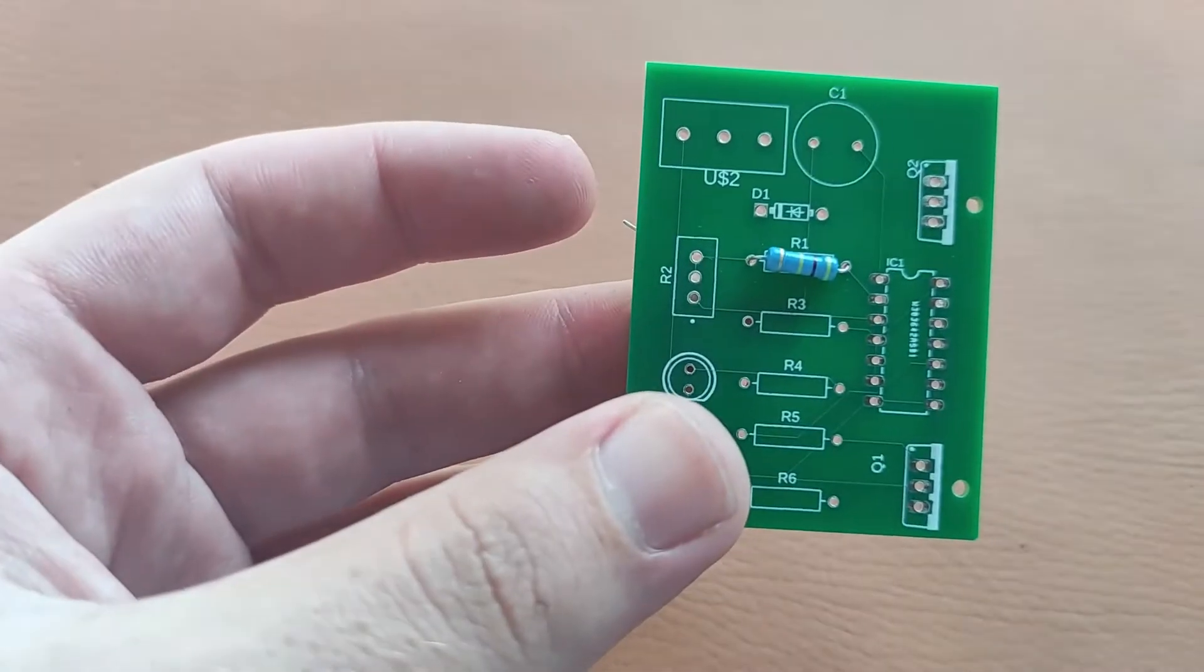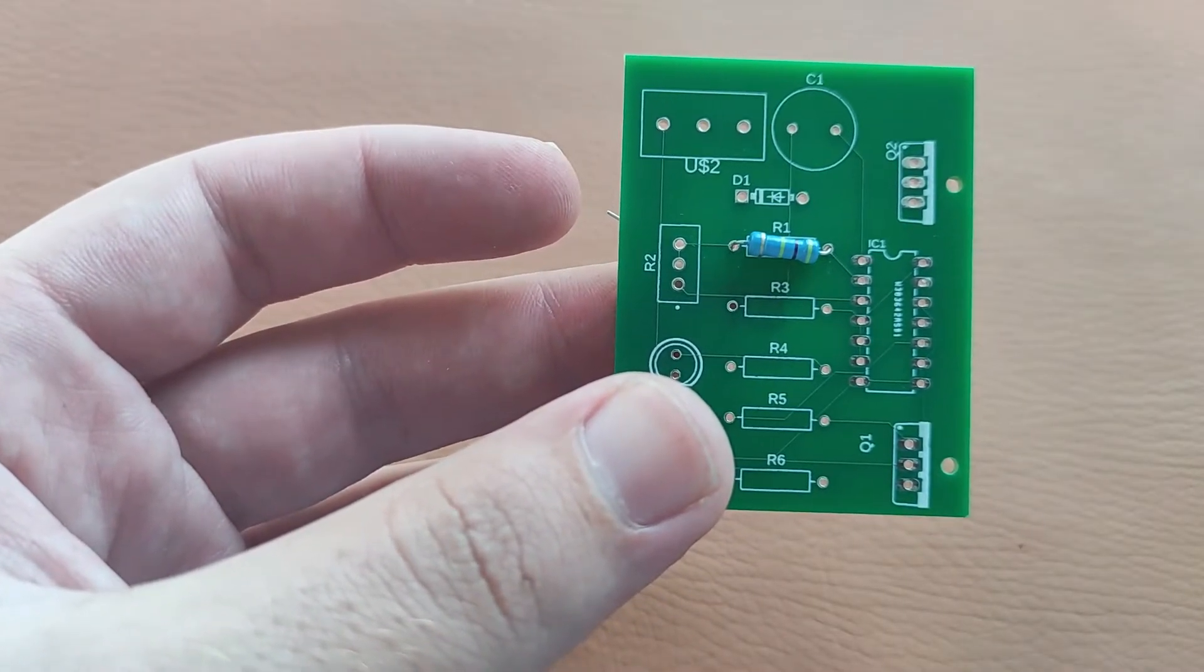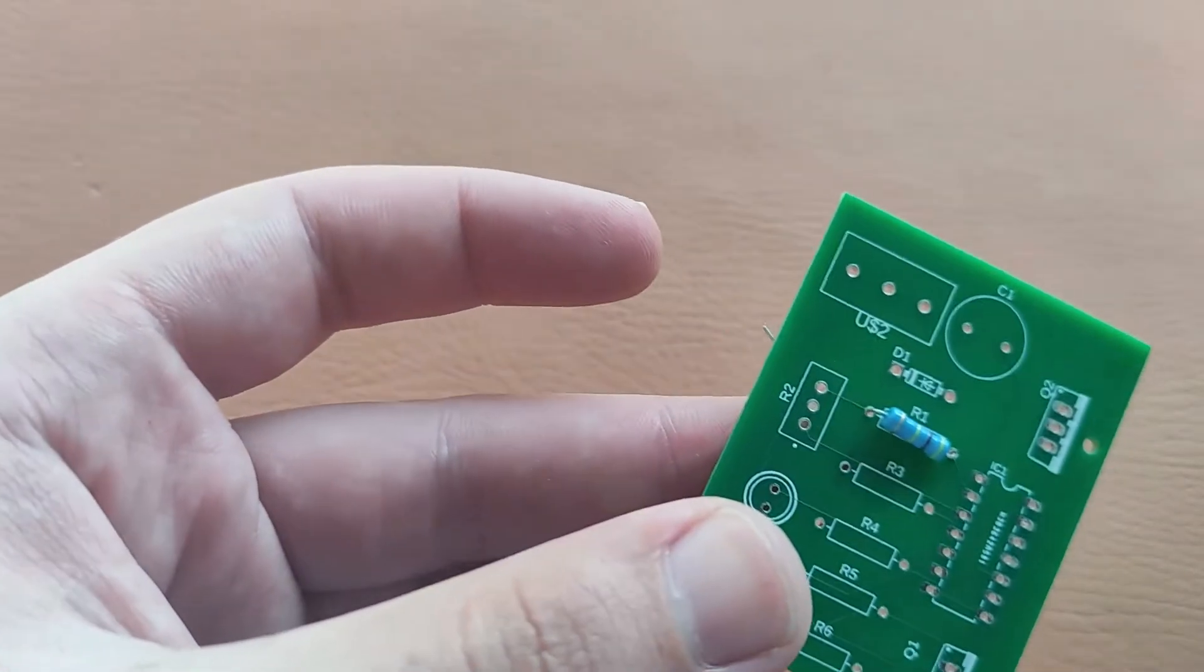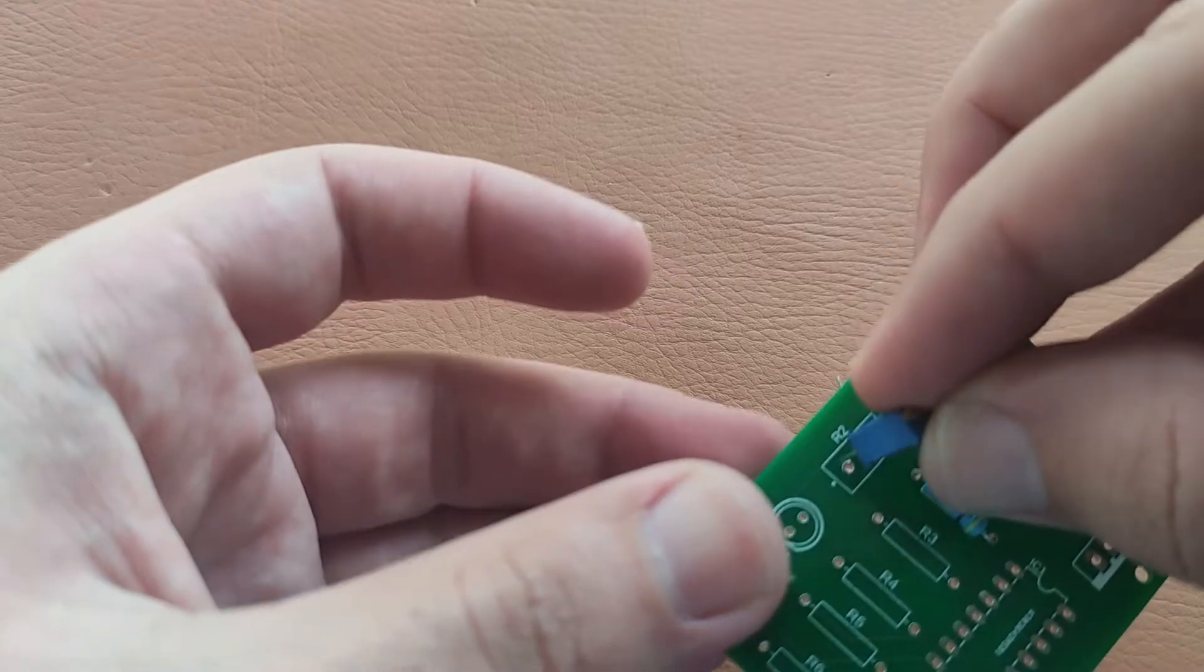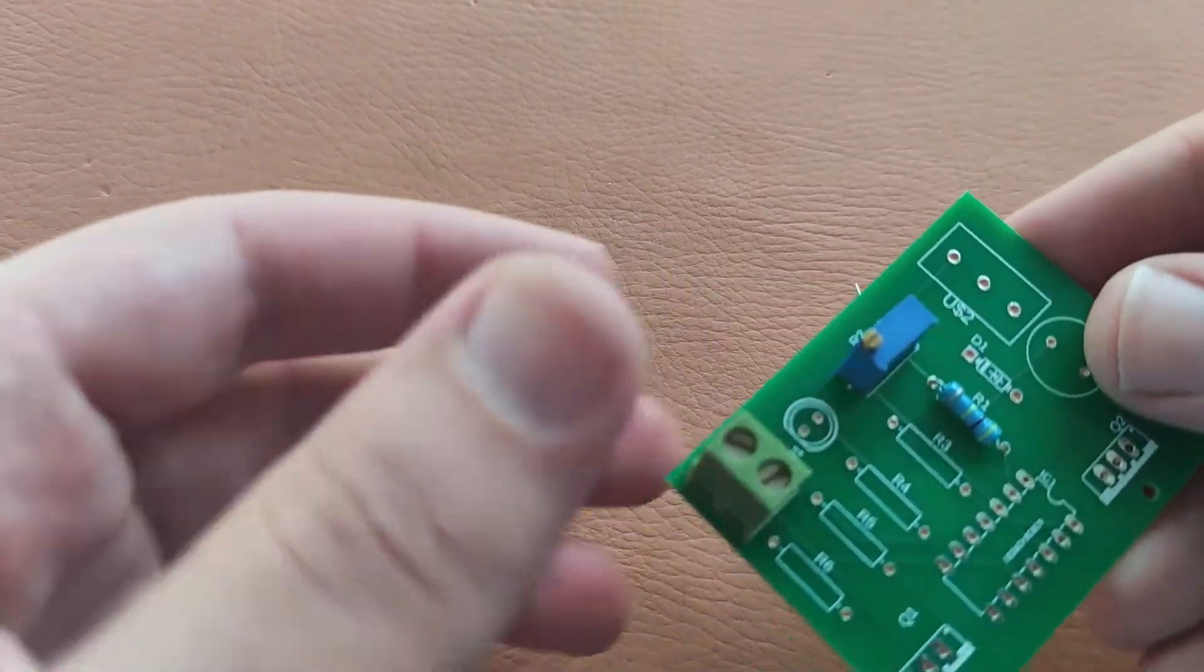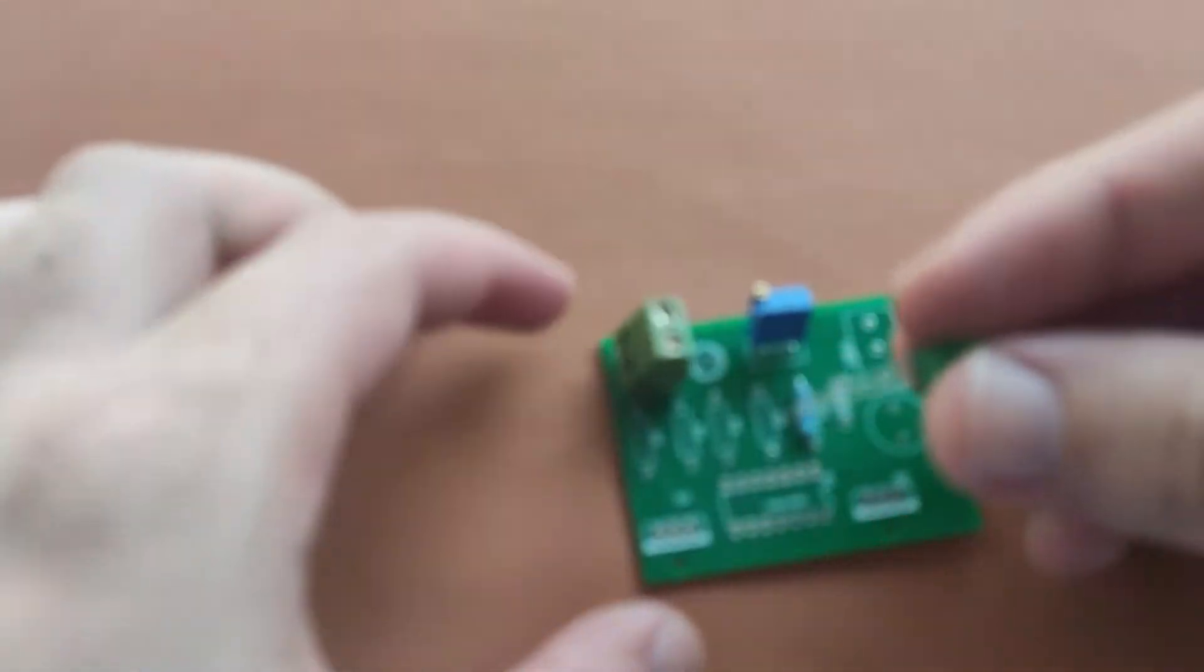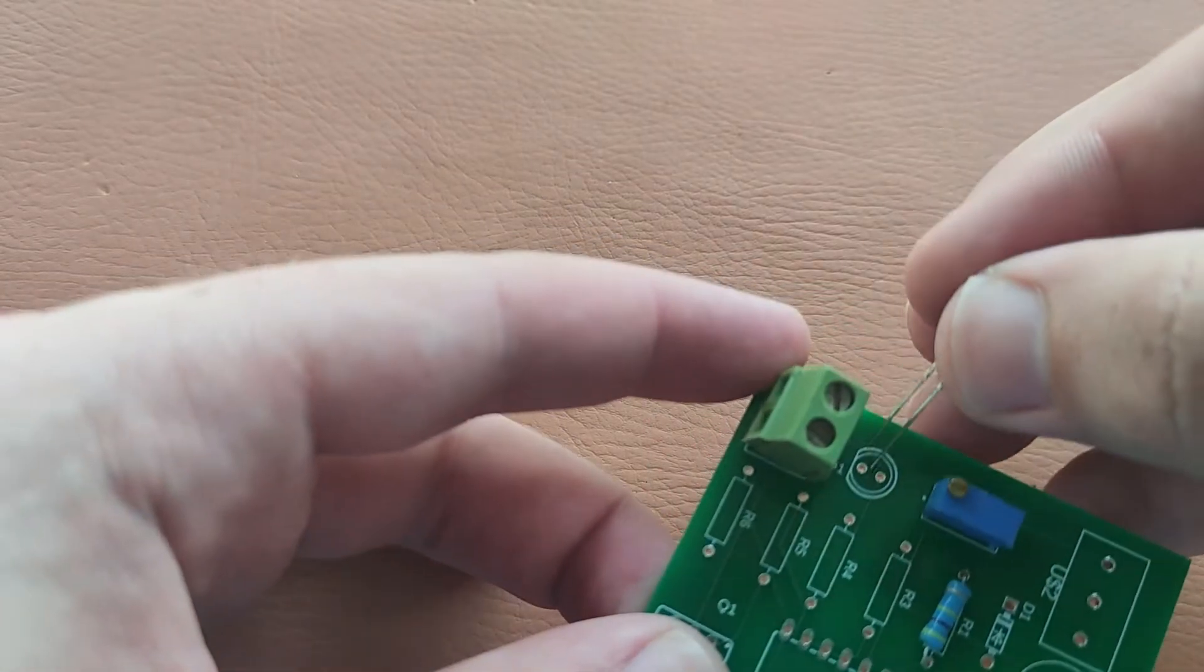R2 is the potentiometer which is 10k, so I will place it here. Now I will connect the LED over here - the positive pin at the top and the negative at the bottom.